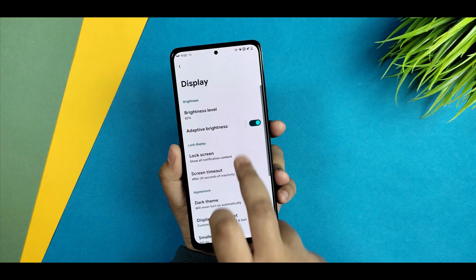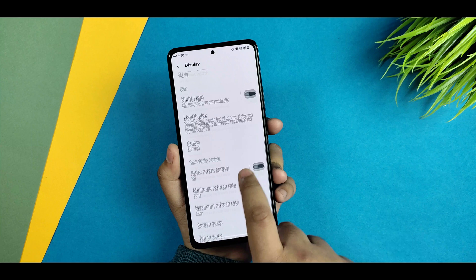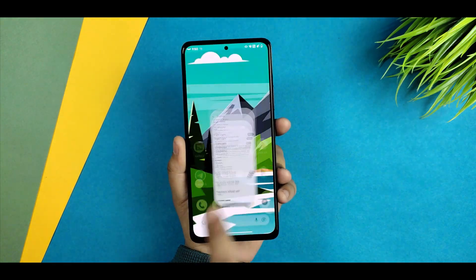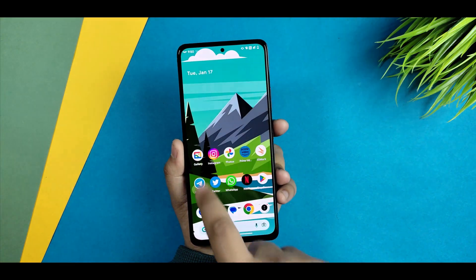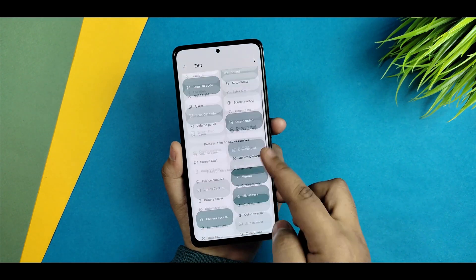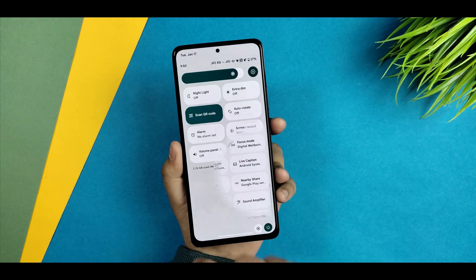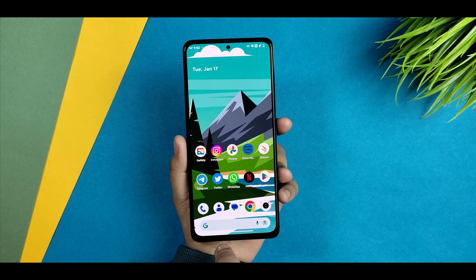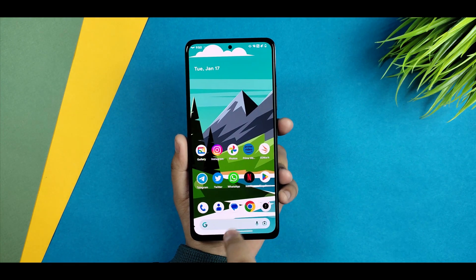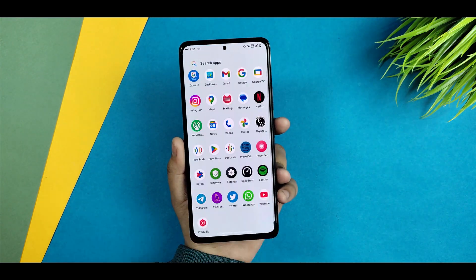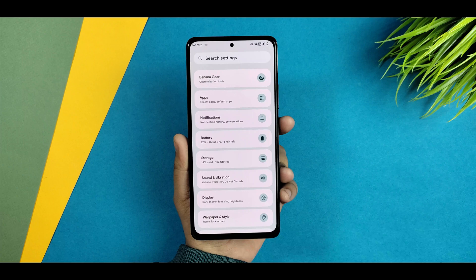Now if I enable 120Hz display, you can see the super smoothness of this device. I've disabled 60Hz and enabled 120Hz, and the opening and closing animations of any application show no stutter or lag in the QS panel either. In terms of smoothness this ROM is performing outstanding. You can get smoothness at both 60Hz and 120Hz.